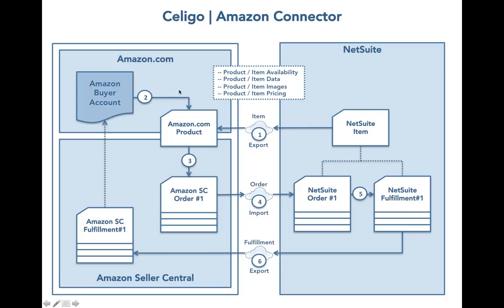When people purchase your NetSuite items on Amazon.com, orders are generated in Amazon Seller Central. Periodically, you can schedule order imports from Amazon Seller Central over to NetSuite.